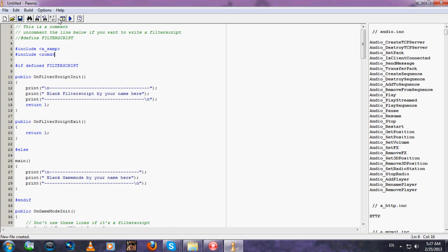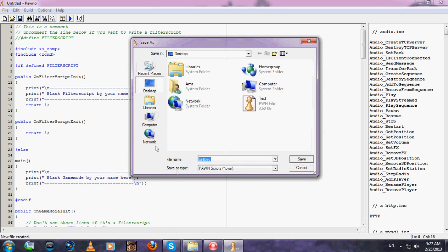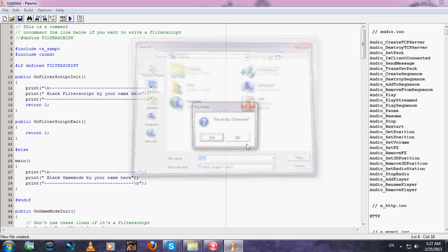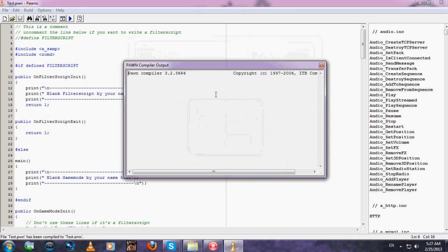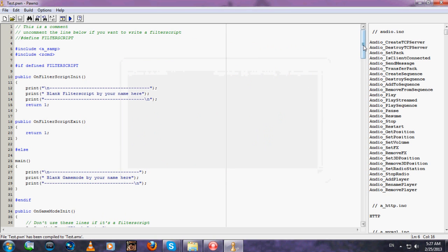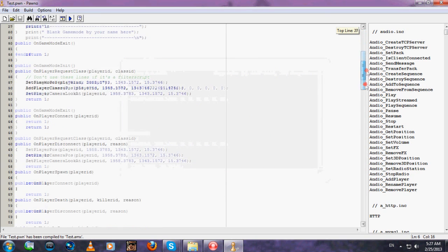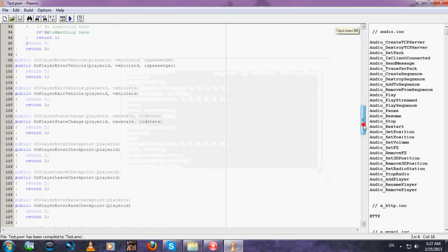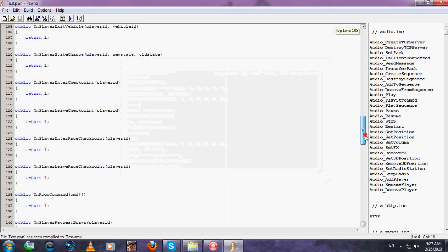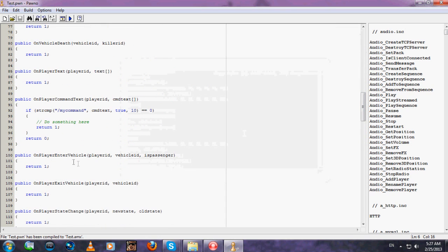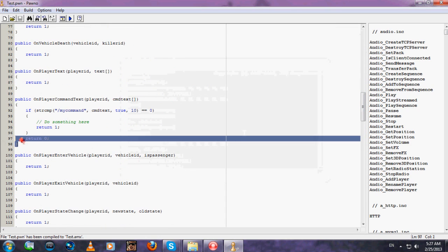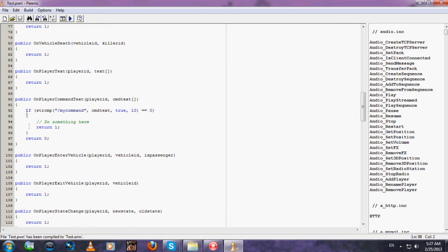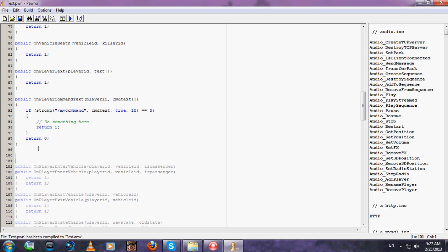Now compile and there should be no errors. Now go down, scroll down until you find the place where you type commands, which is OnPlayerCommandText. Don't type into it, type below it.